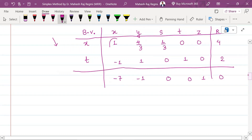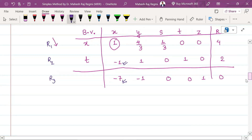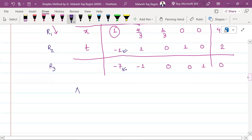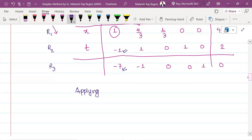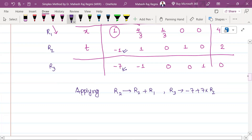Now we apply row operations to make all other entries in the pivot column zero. What does the minus 1 in R2 mean? R2 implies R2 plus R1, so the coefficient becomes 0. For R3: minus 7 plus 7 times R1 equals 0. We apply these row operations to update the table.